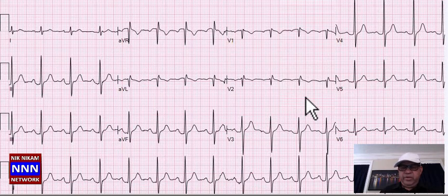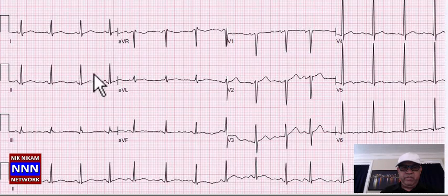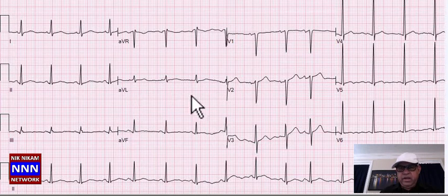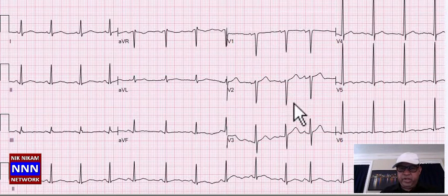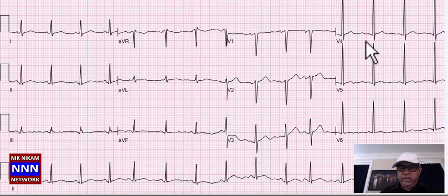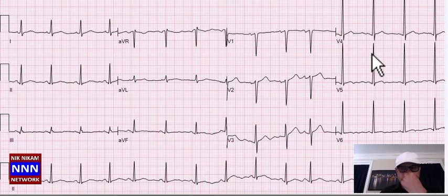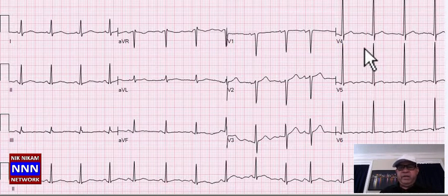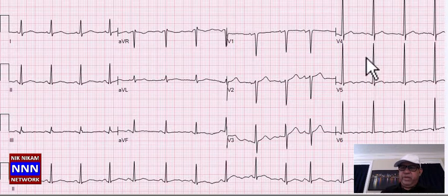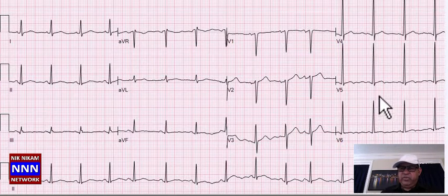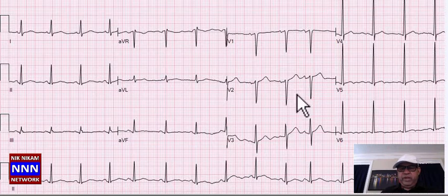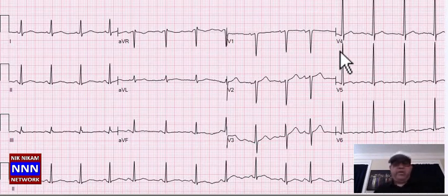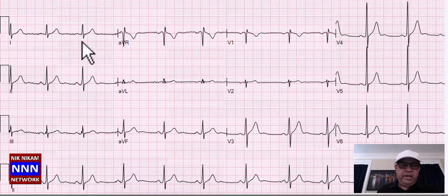Here we have sinus rhythm. Inferior wall: T-waves are flat. In the anterior leads: loss of R-waves, possibly related to lead positioning. ST-T changes throughout. The voltage here — if the negative and positive voltages combined are 33-35 millimeters, you worry about possible left ventricular hypertrophy. Along with ST-T changes, this adds to LVH. So this is sinus rhythm with non-specific ST-T changes and possible left ventricular hypertrophy.